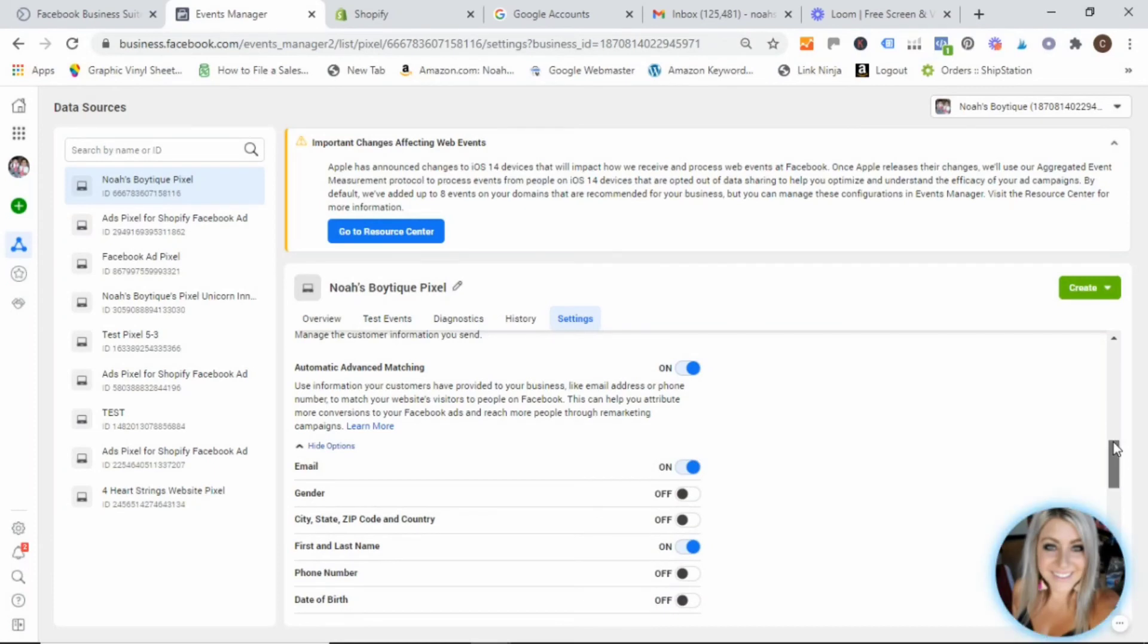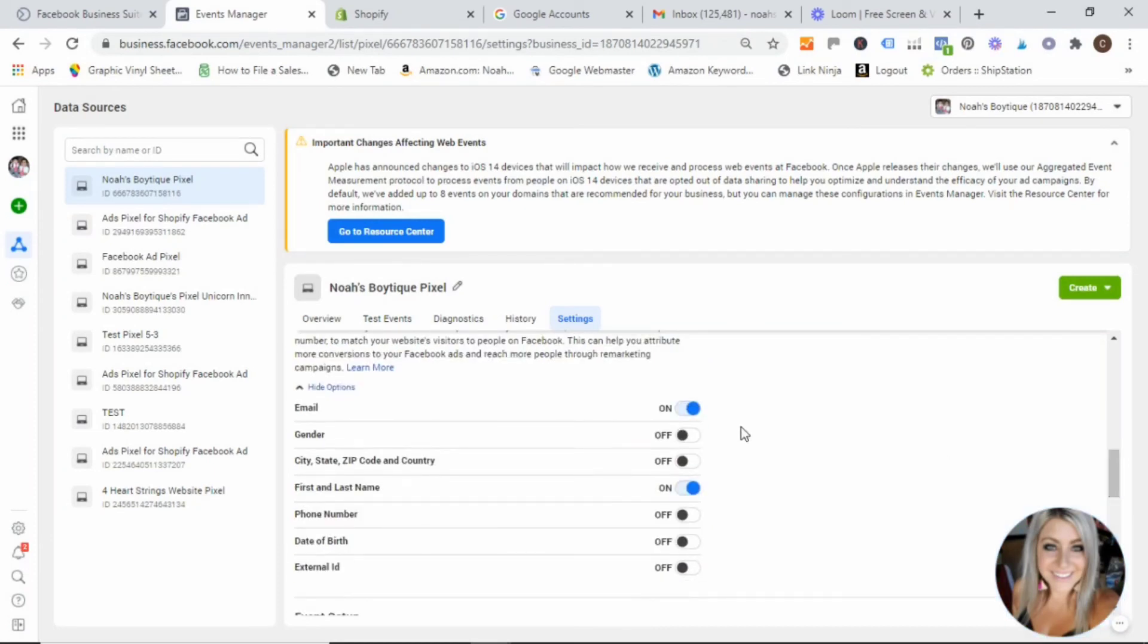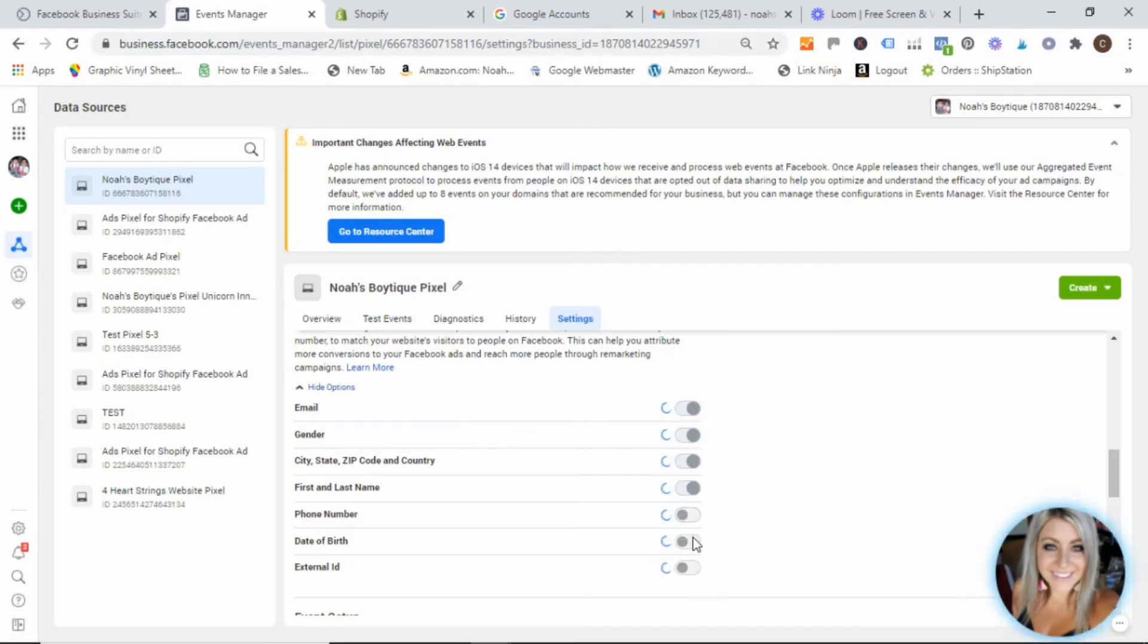And then you're going to hit this little menu right here that says show options. And we are going to make sure that all of these are selected to on as well.